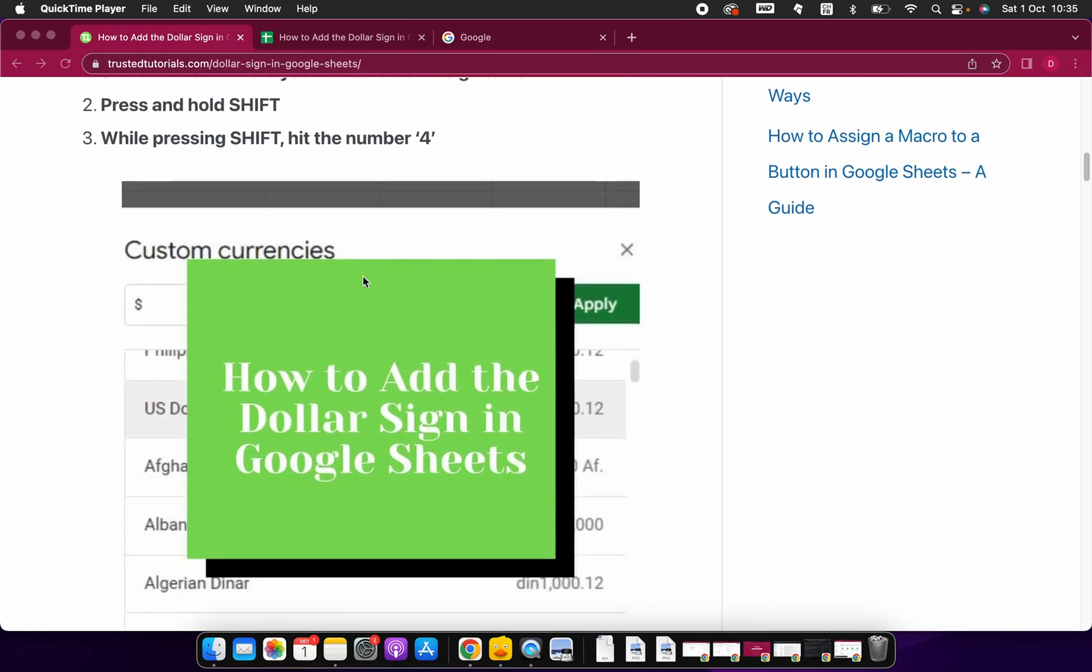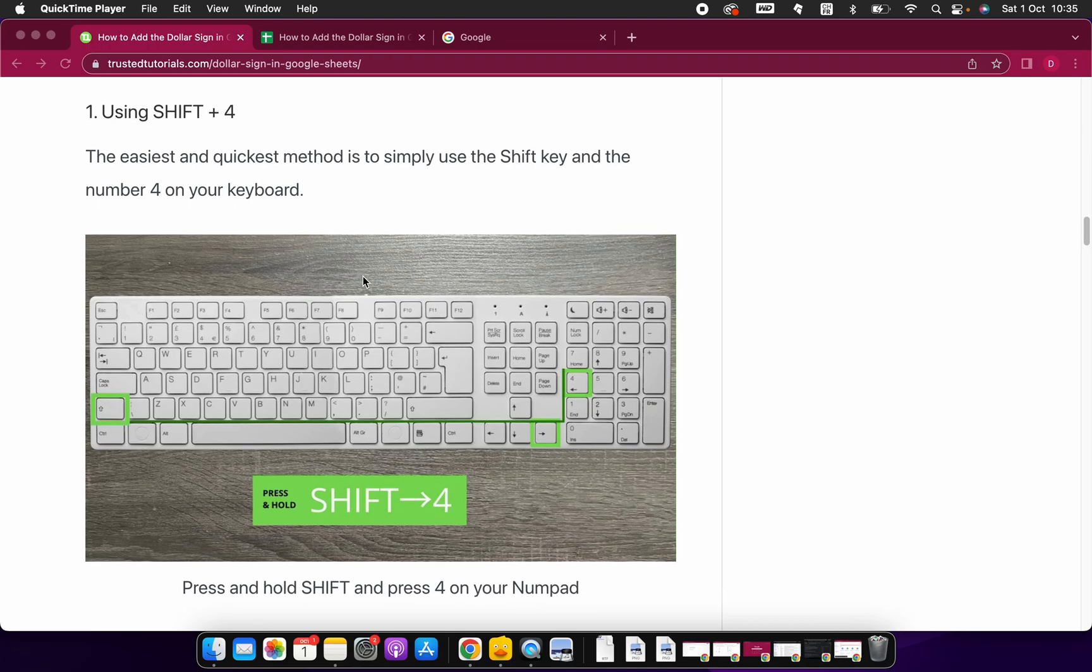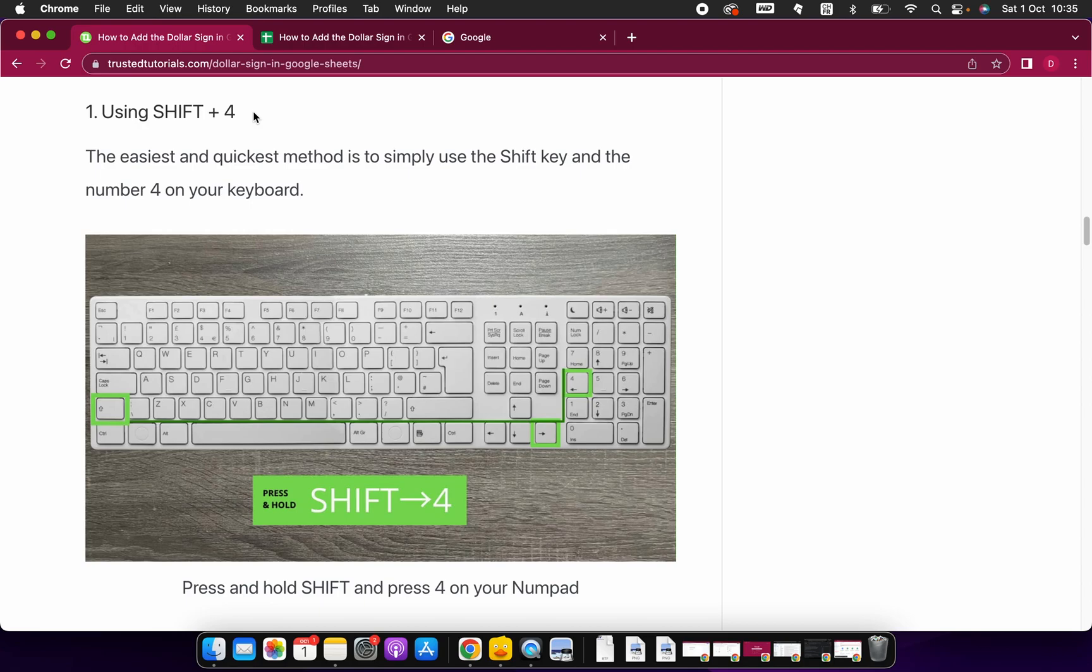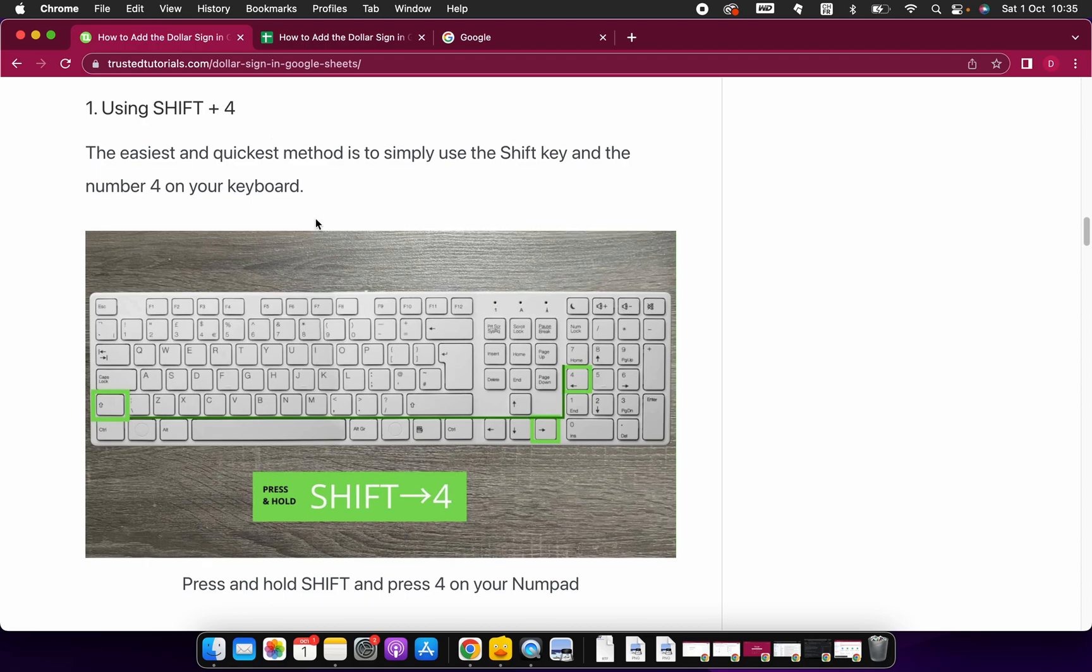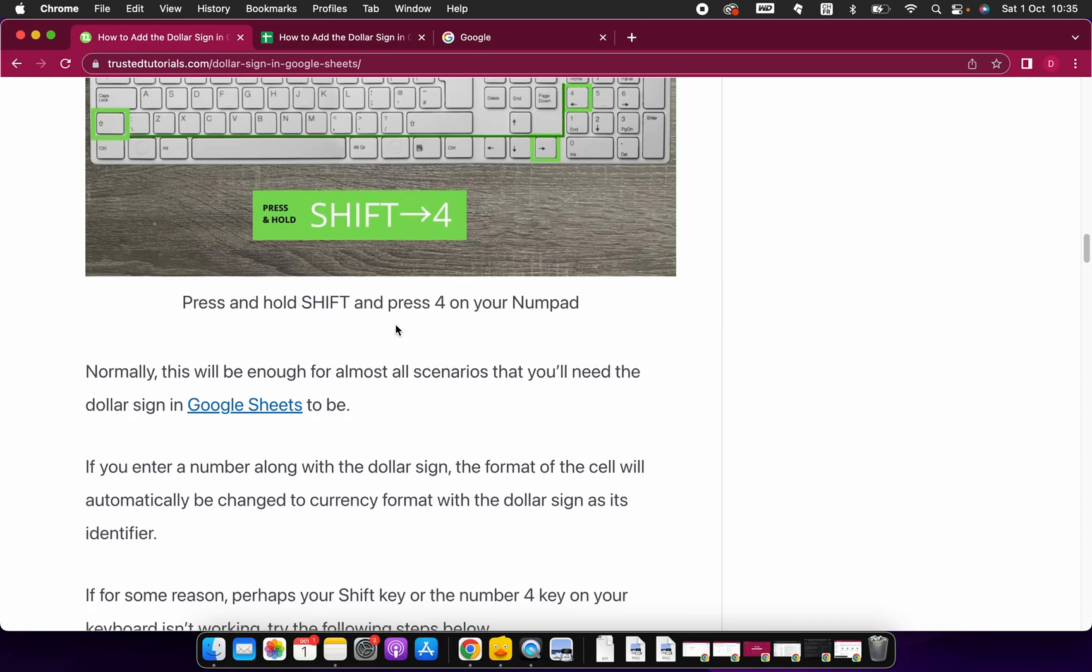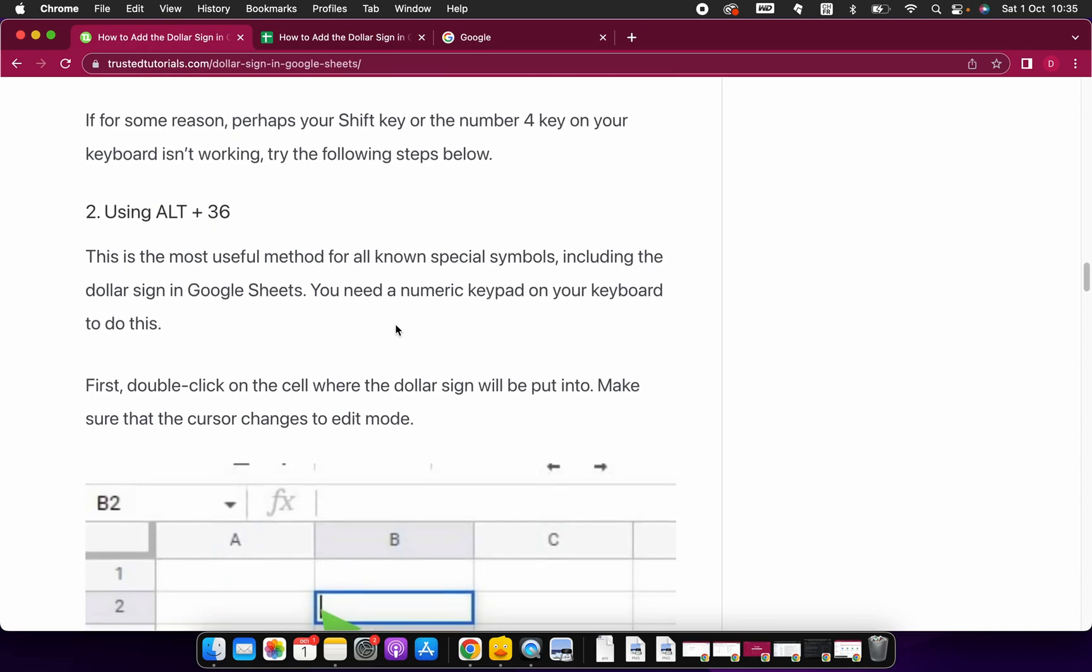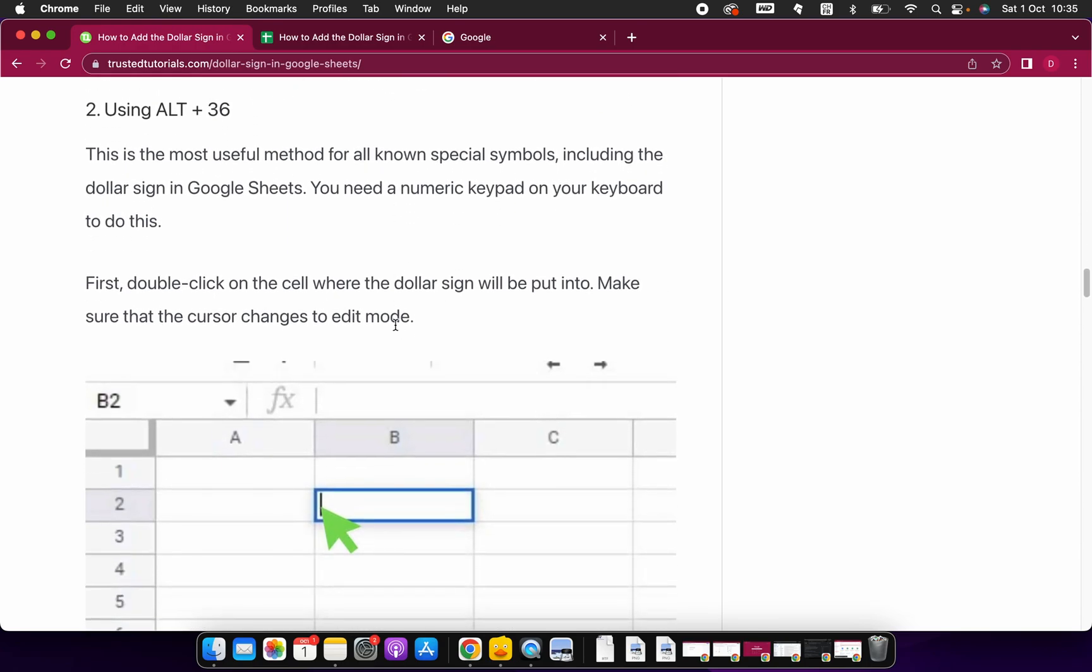Let's start with the first method. The first method is to use Shift and 4. On your keyboard, just press Shift and hold it, and then press 4. When you release it, you should have the dollar sign in your Google Sheets. Let's have a look at the second method.